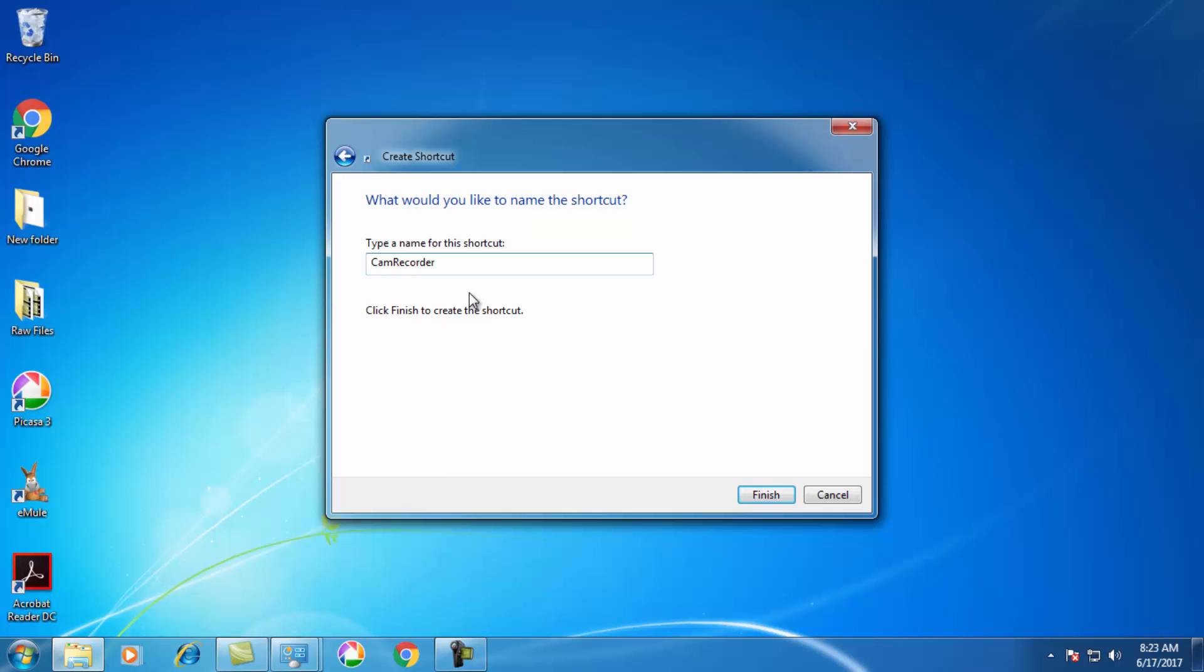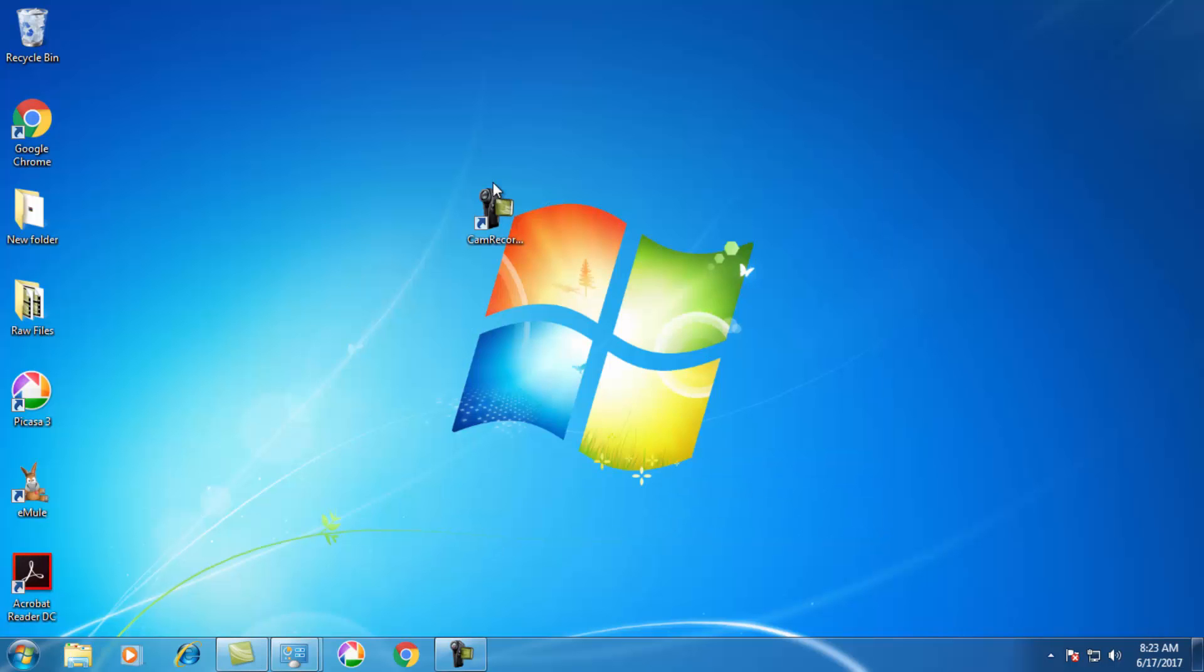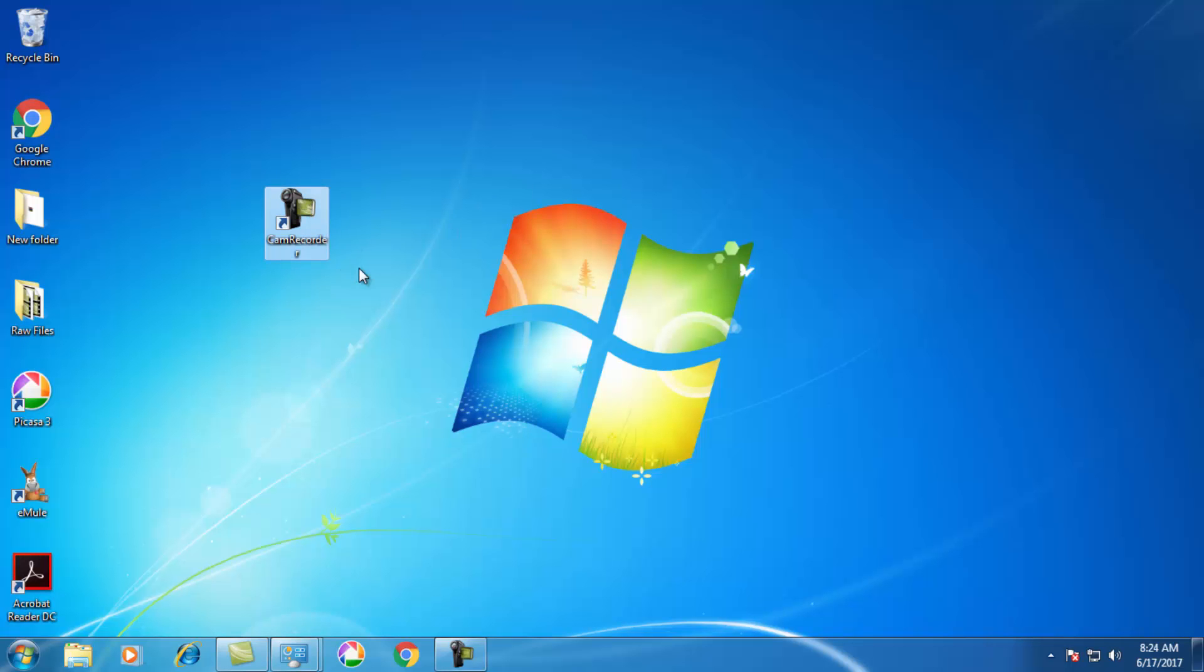You can edit your shortcut name, but by default it's written as Cam Recorder. I don't want to edit it, so I'll just click on Finish. When I click the Finish button, it's created on my desktop.